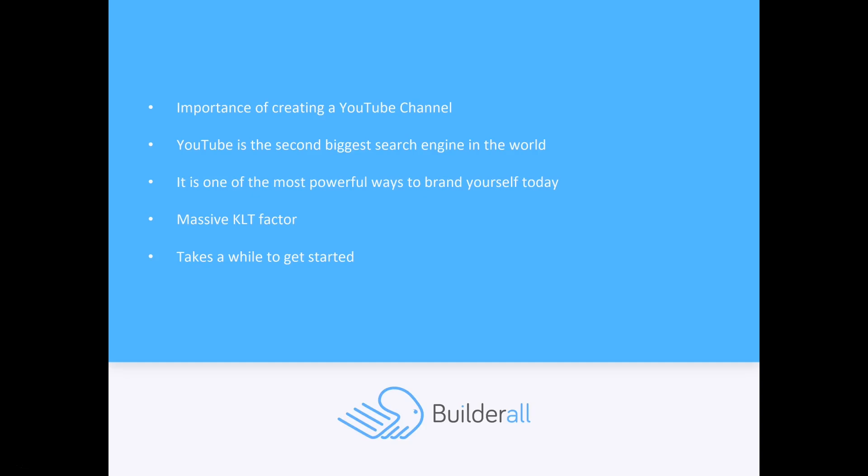And it is owned by Google, the first biggest search engine in the world. What's more is that YouTube results actually show up on Google. How many times have you searched on Google and you see a YouTube video pop up as one of the very first results?